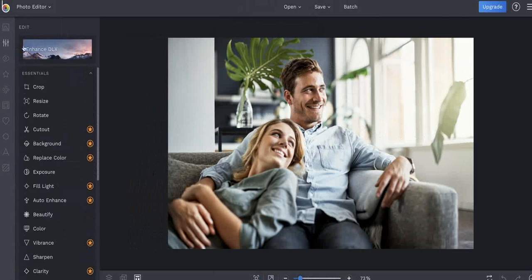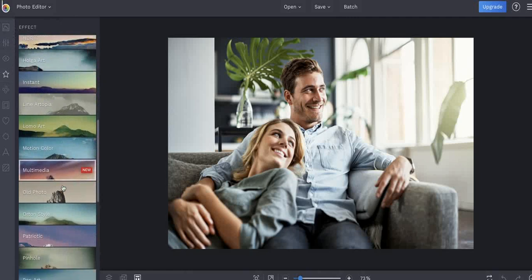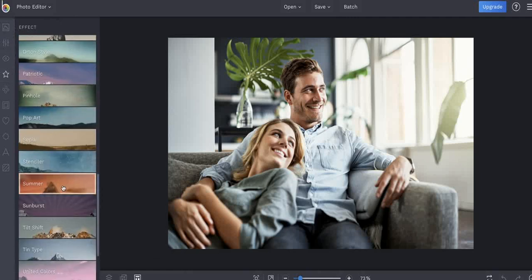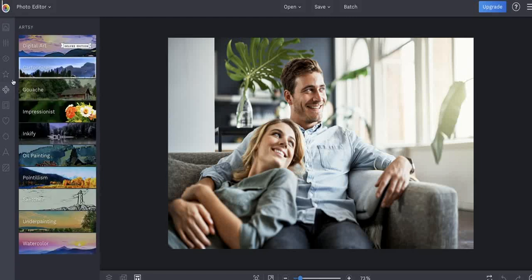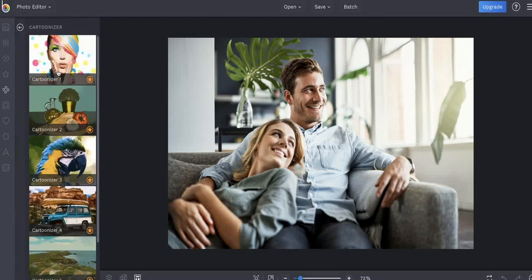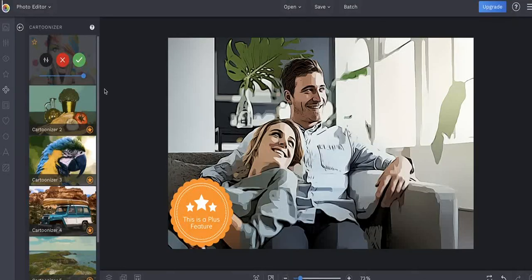Now I've got my happy couple. I want to cartoonize it, so I'm going to look under effects, and then — there are a lot of different types of effects in here. It might not be under effects, it might be under artsy. Yes — artsy — and now I go to cartoonarizer. I could go to sketcher as well, but I'll go to cartoonarizer and look — there's all of these different effects. I click on one — it's a plus feature so it puts a sticker on it while I'm playing around — and bam, I've got a cartoonarized version of the image.